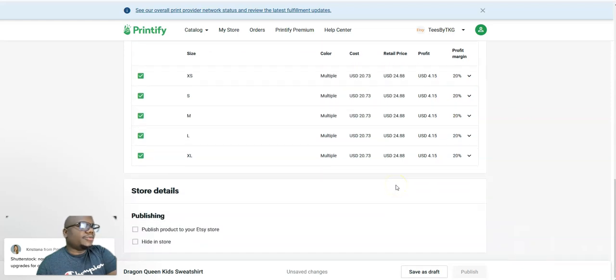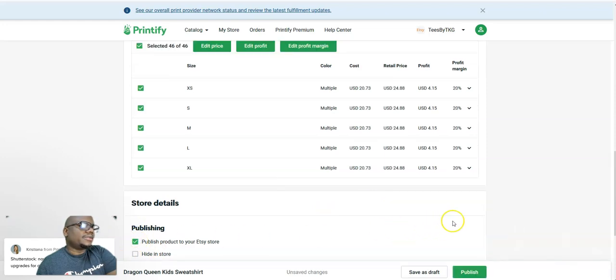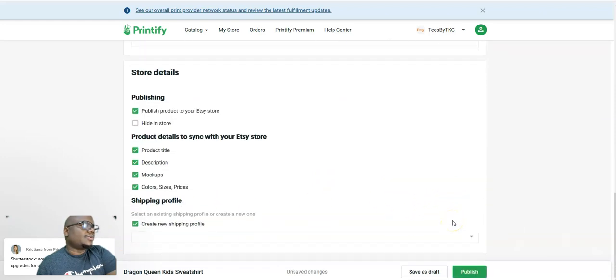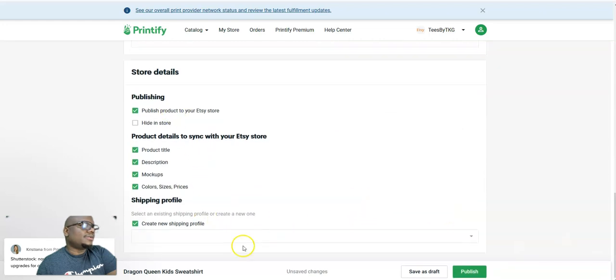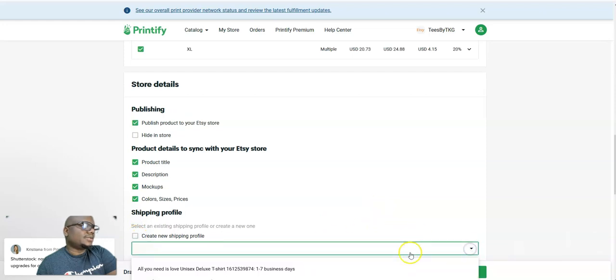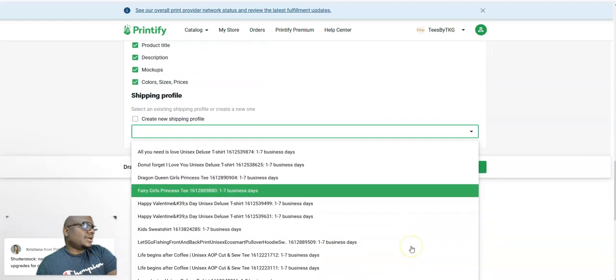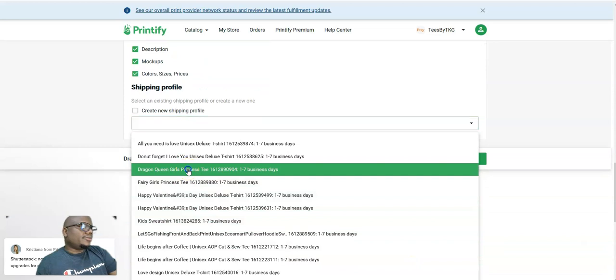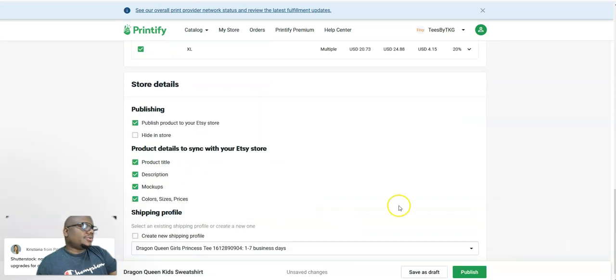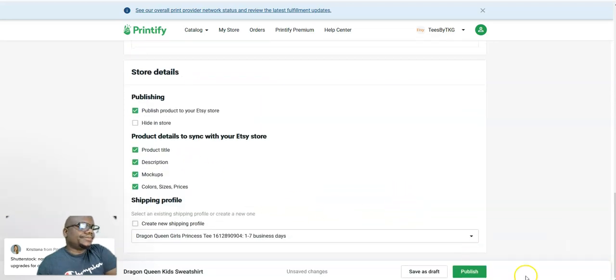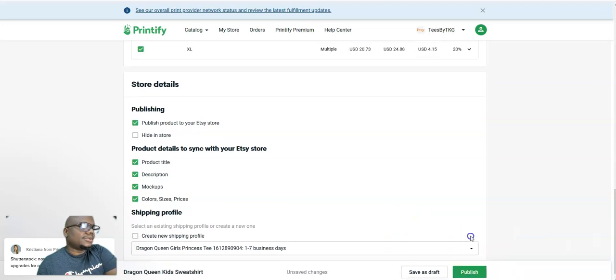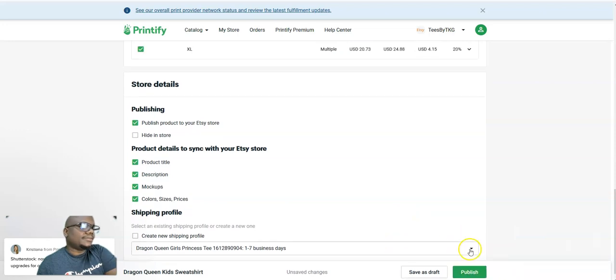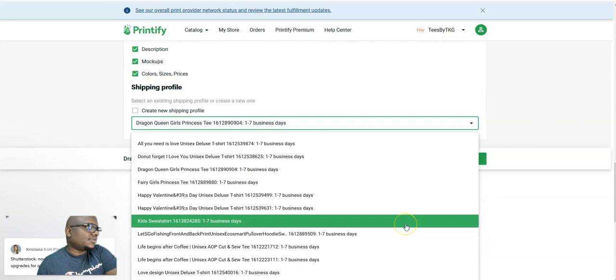So I either do that or you edit the price, whichever one you want to do that's good enough to make at least a few profit. Then I come over here and click on publish to my Etsy store. I don't create new shipping. I leave it as it is, Dragon Queen, seven business days, and then I publish.